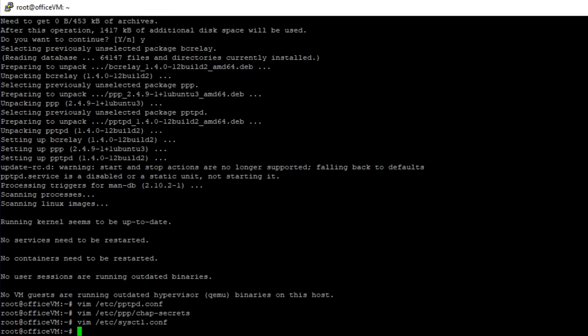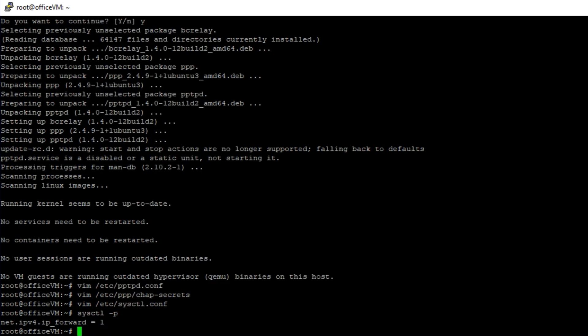Okay, now run the sysctl-p command to make the changes take effect right away. We also need to set IP tables rules so that client traffic is passed correctly.